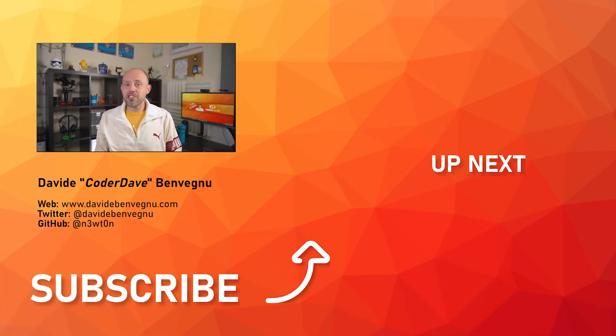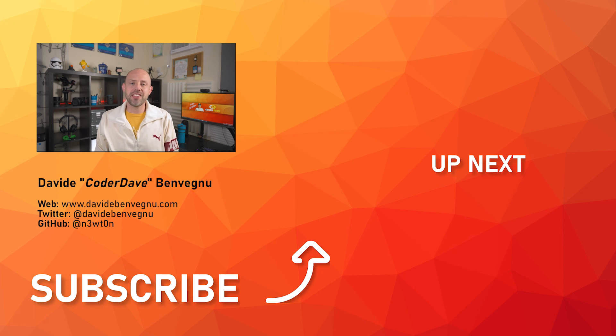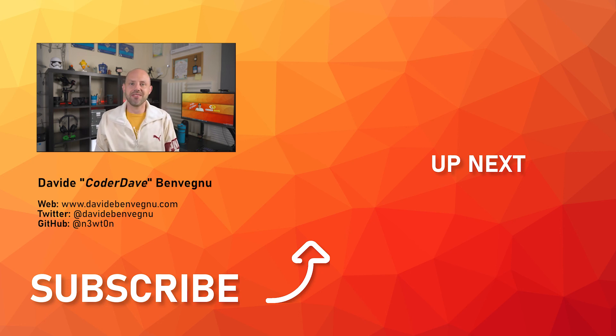But that's it for me. Thanks so much for watching. I really hope you enjoyed it. Hit the like button below, subscribe if you haven't already, and I see you in the next video here at Coder Dave.